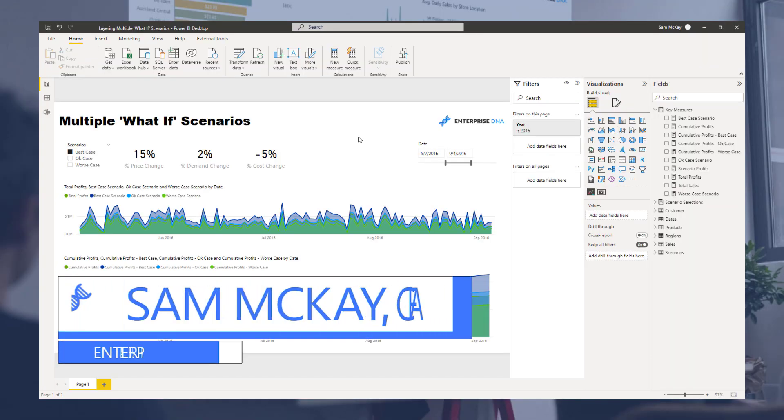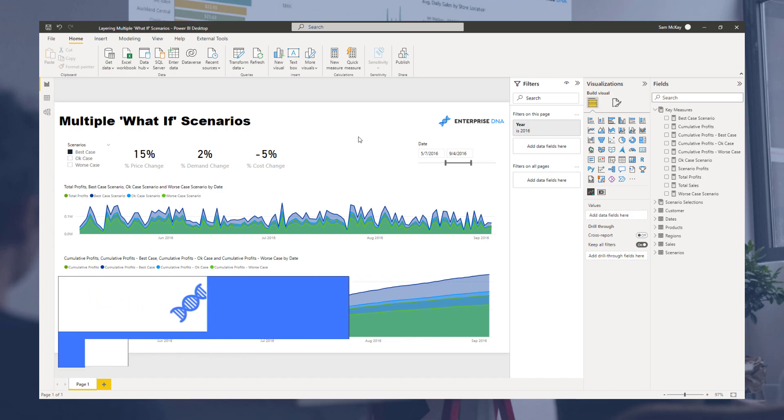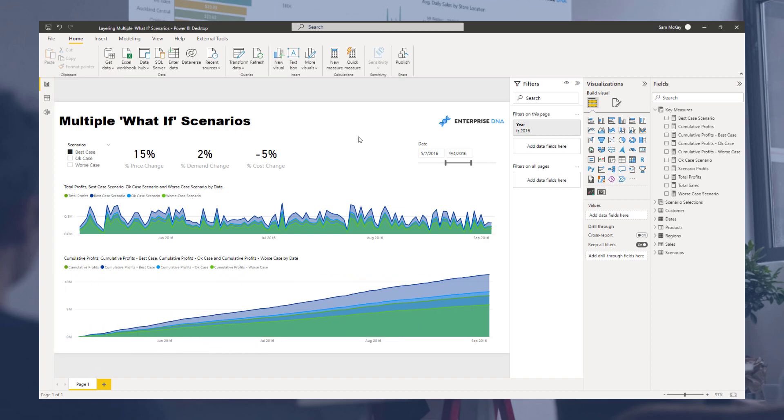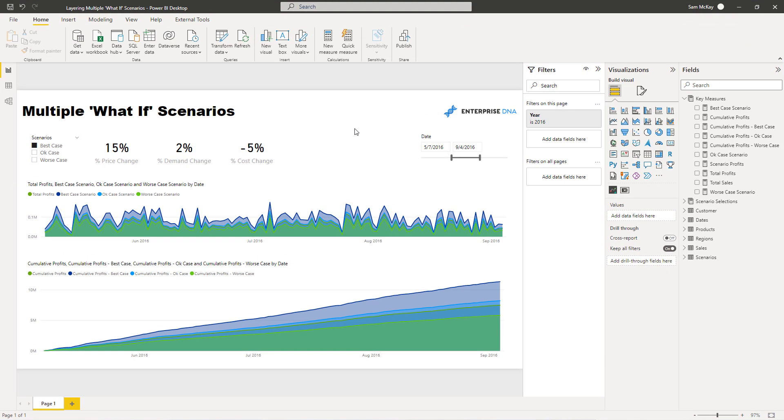Hey everyone, it's Sam McKay here. Today I want to go through another really cool example around scenarios and how you can incorporate multiple scenarios or multiple what-if scenarios all at once. You can really quickly see how all of these can impact and how you can see all of these individual parameters and how they might impact multiple scenarios.